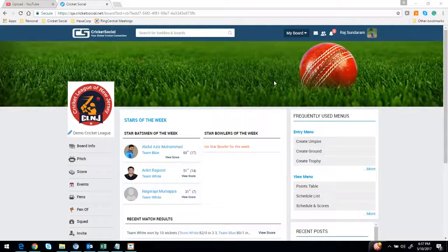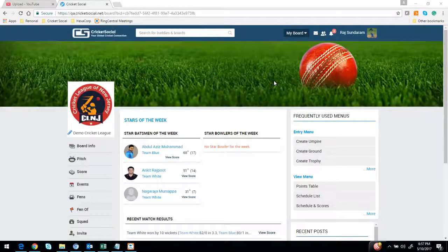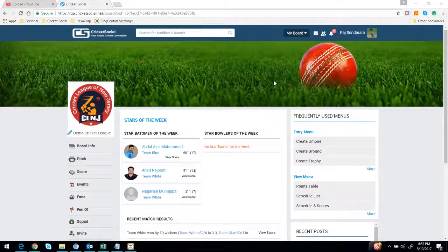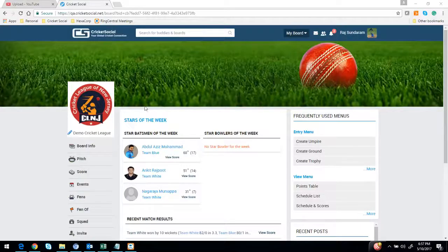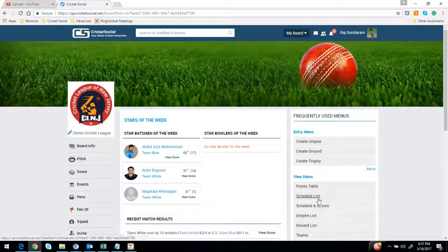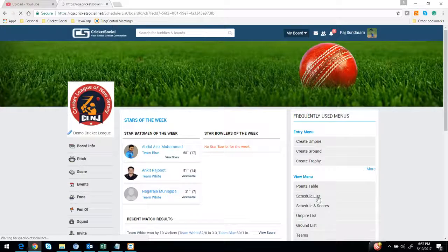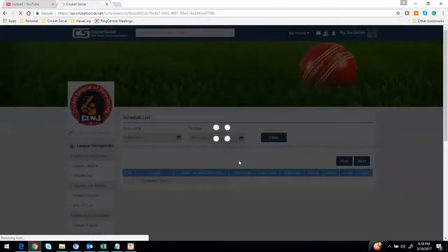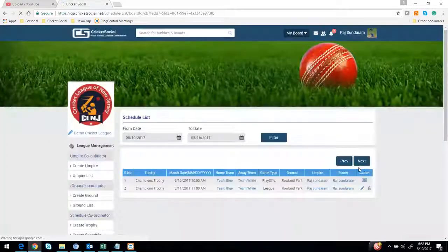Hello everyone, thanks for joining the call today. We're going to be talking about a demo focusing on how to score using the Cricket Social mobile application. The first step is to log into your league page and then go to your schedule list before the game.